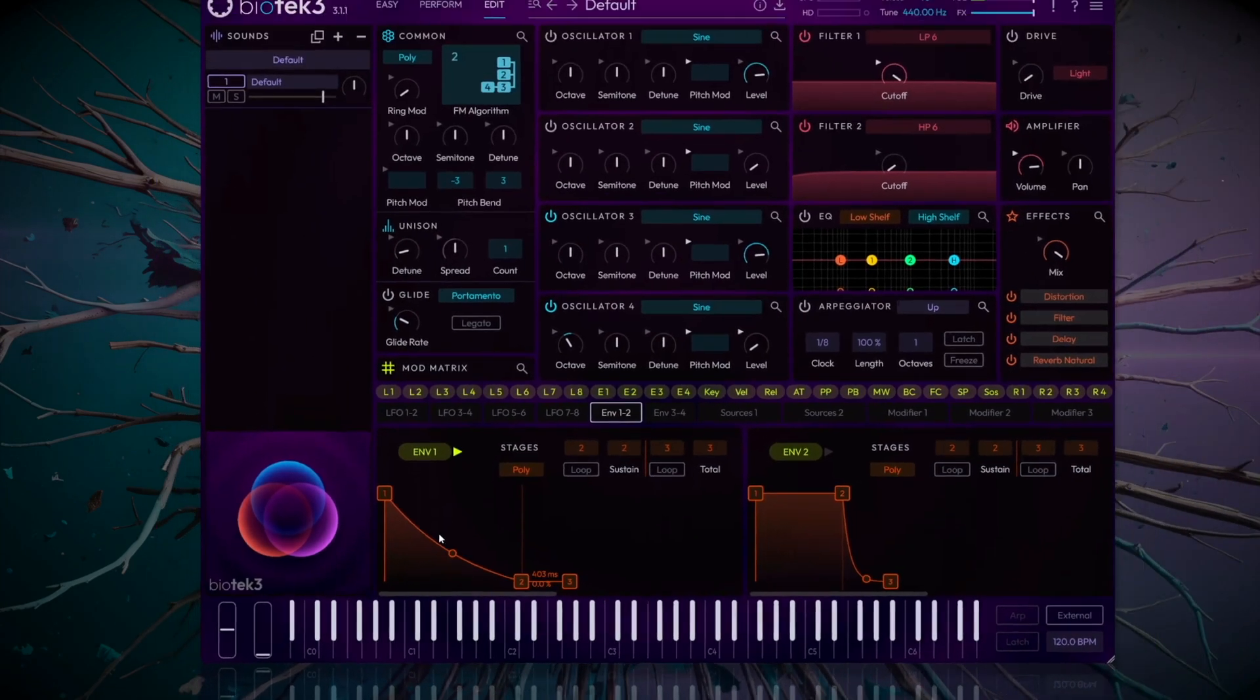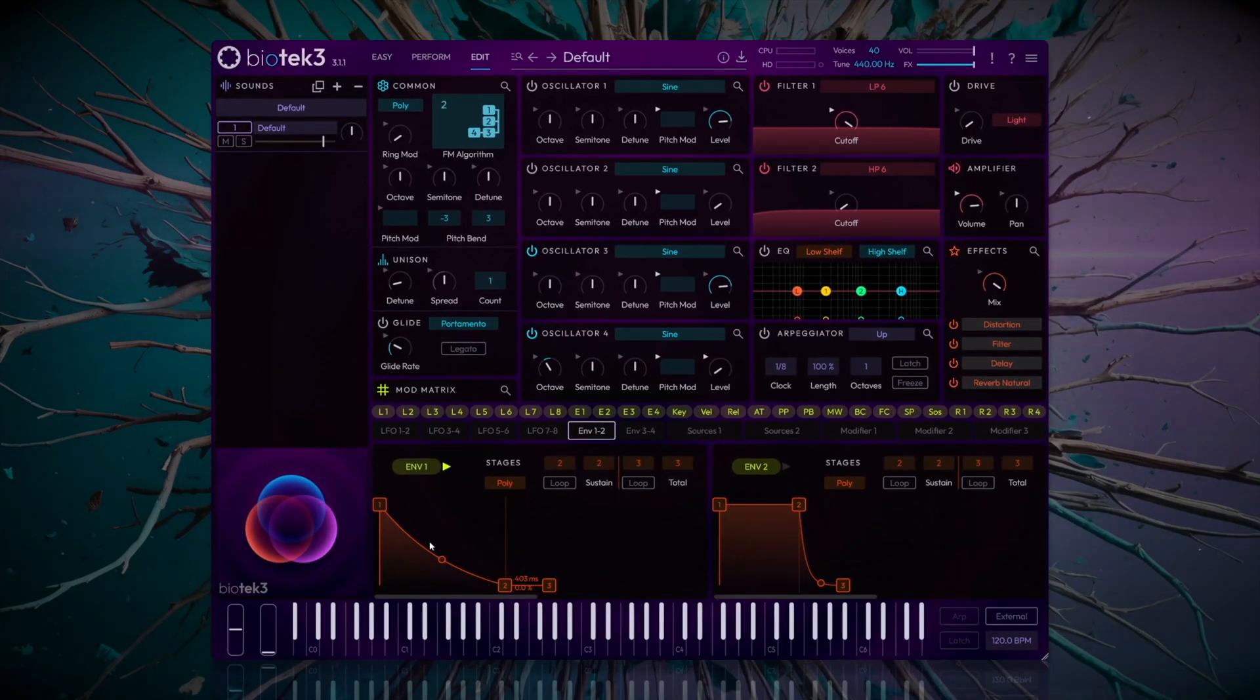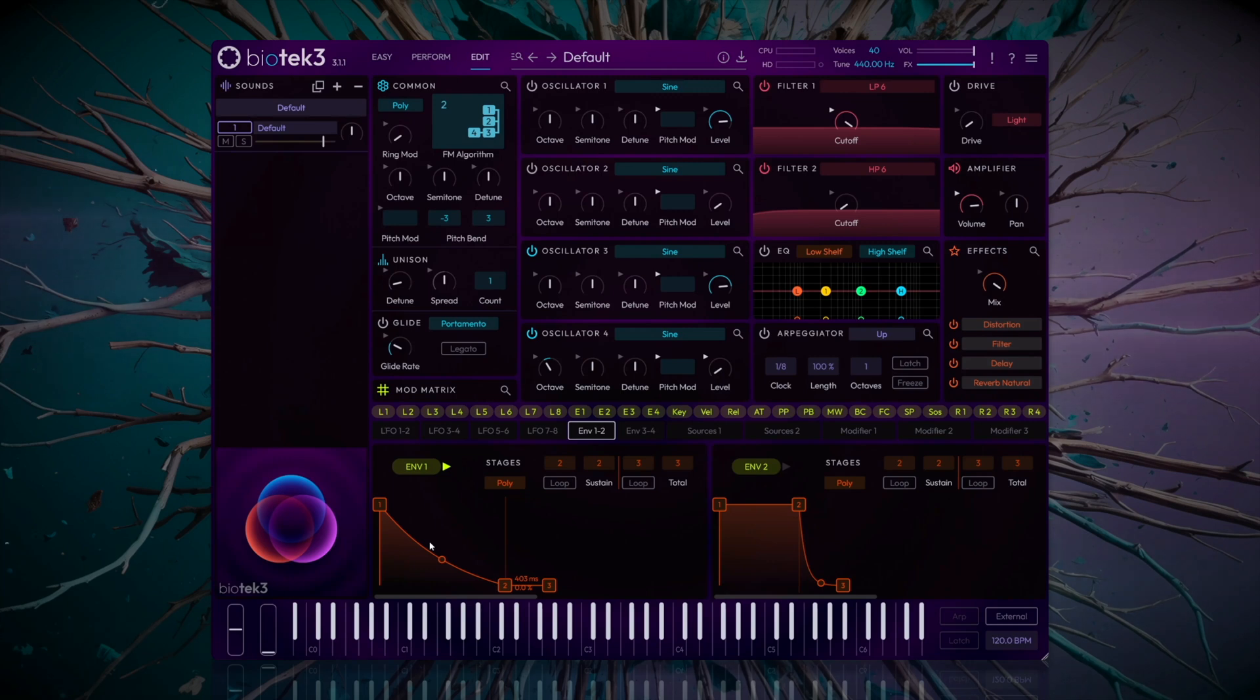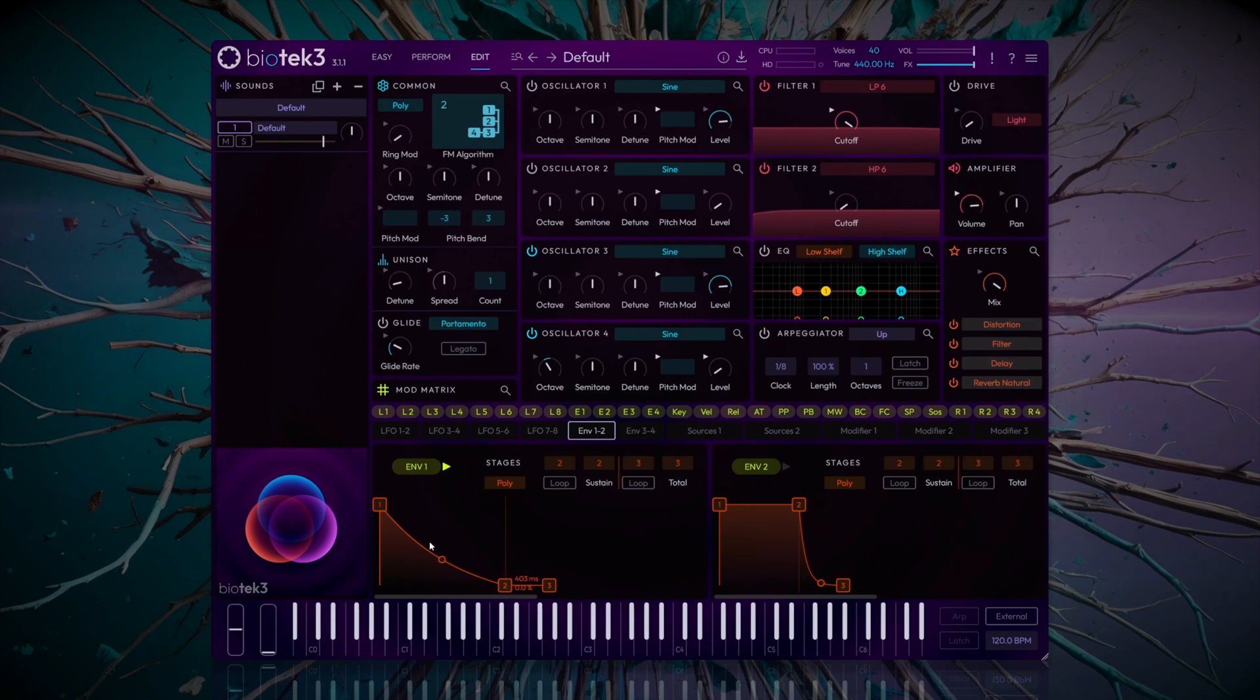We now have our bass. We also have non-integer ratios, where the modulator is not an exact multiple of the carrier. This will generate inharmonic partials, which create metallic, percussive, and more aggressive timbres. Let's see an example.